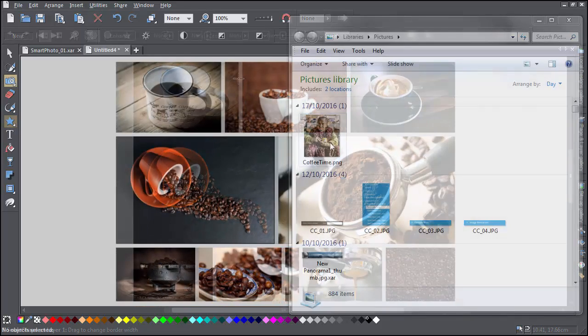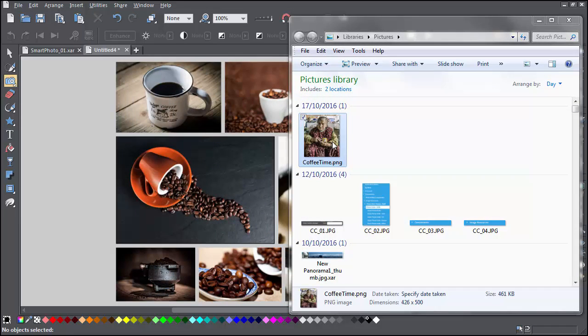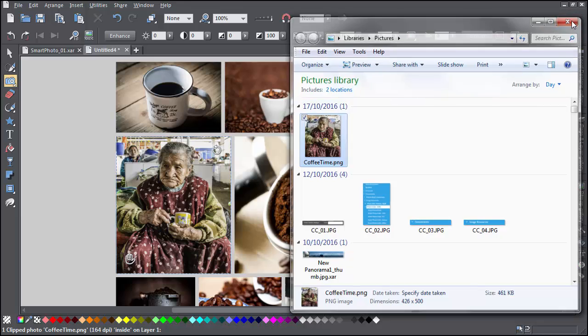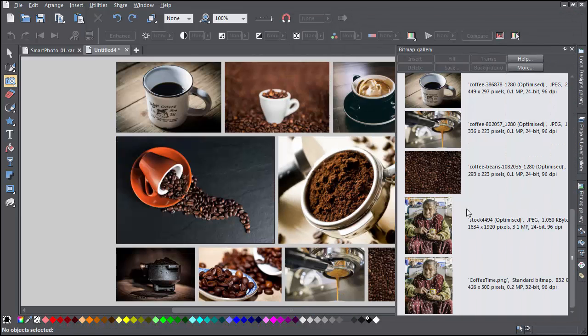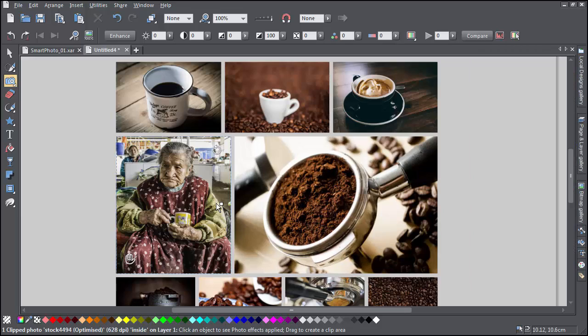To replace an image with your own photo, just drag and drop a photo file from Windows Explorer, or from the bitmap gallery if the photo is already in the current document. The image in the grid is replaced with your photo, and with a smart photo grid, the grid automatically updates to fit your photo.